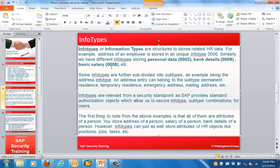Info types basically store information related to HR data. For example, the address of an employee is stored in info type 0006. Personal data is 0002, bank details 0009, basic salary 0008, etc. Different info types store different types of information. Some info types are further divided into subtypes — for example, address has subtypes like permanent, temporary, emergency, and mailing address.